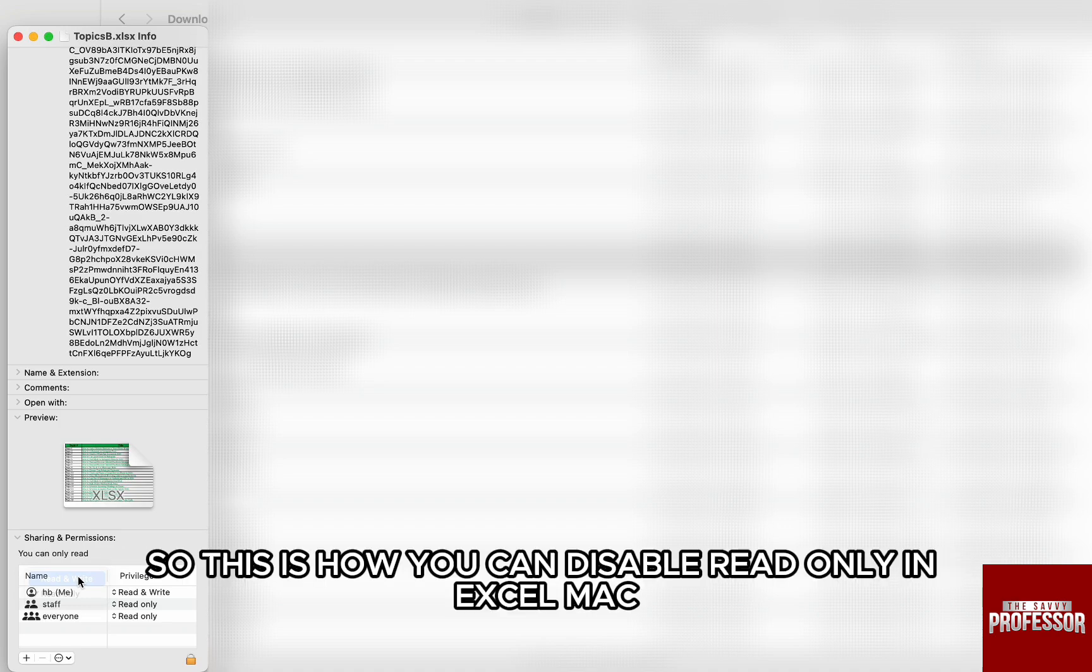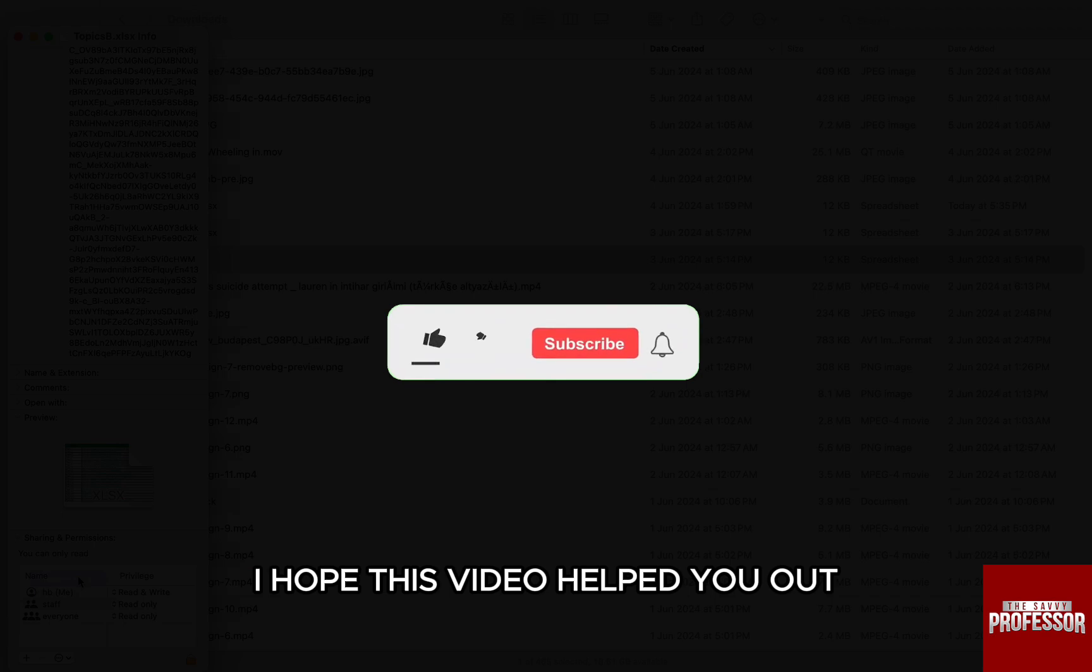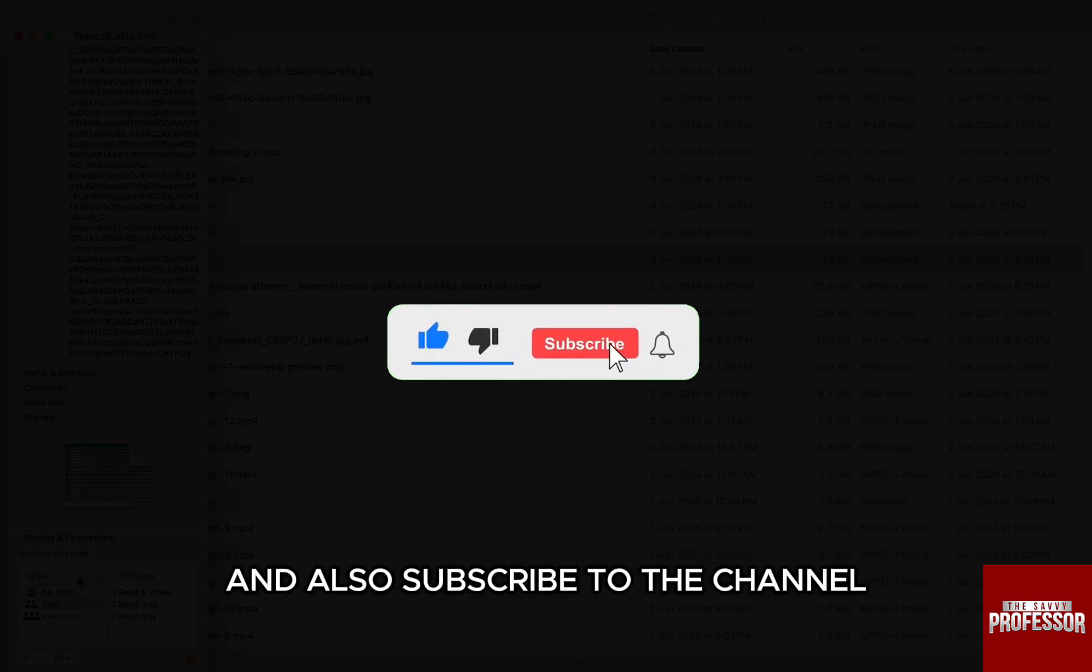So this is how you can disable read-only in Excel Mac. I hope this video helped you out. If it did, then don't forget to smash that like button and also subscribe to the channel.